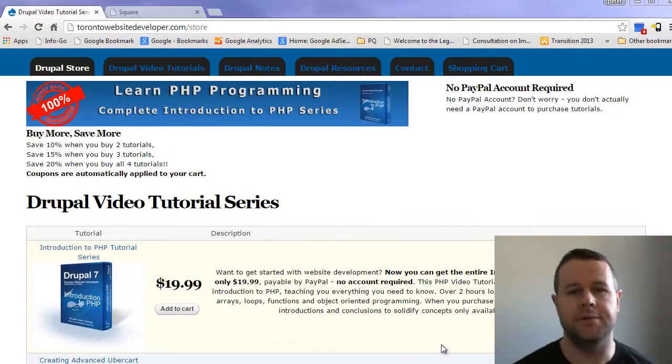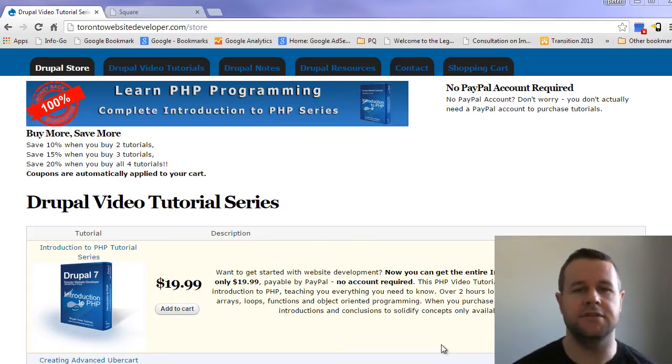Hello and welcome back to the Toronto Website Developer dot com. I am P. Uorsby, the Toronto Website Developer specializing in Drupal.